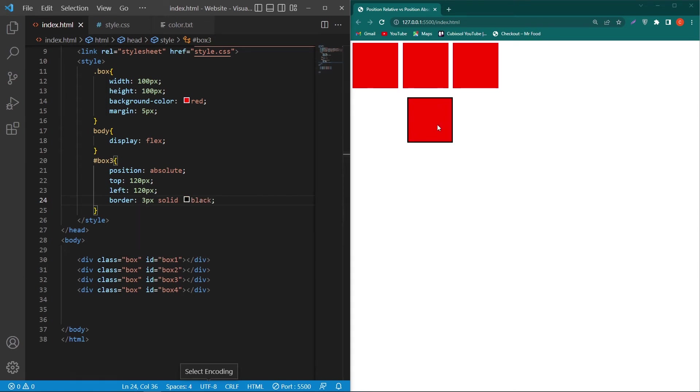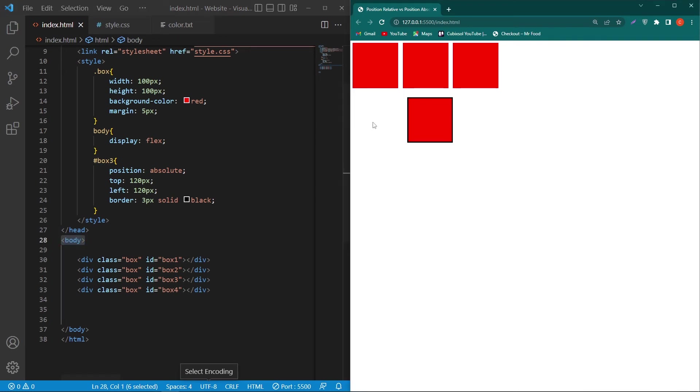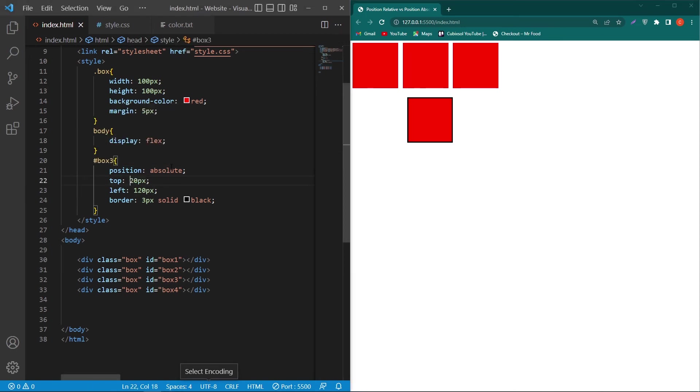Friends you can see that this is the box that we have. Now it is getting margin from its first parent element and second it has left its original place. So the first parent element of this box 3 is our body element. That's why from here it is getting 120 pixel of margin and from top it is getting 120 pixel of margin.